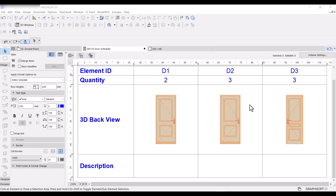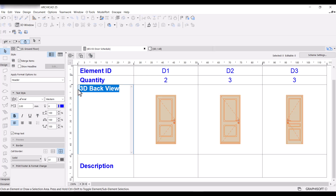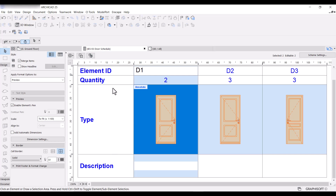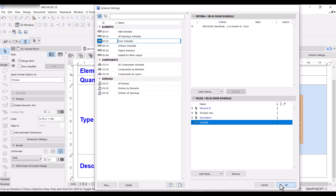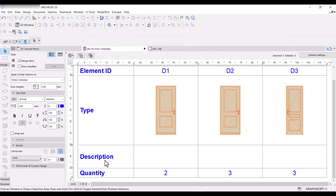Another thing you can adjust is the arrangement of columns. For example, I want Quantity to be the last column, and I'll rename the 3D view column to 'Type'. I want Description before Element ID. To do that, I'll go back to Scheme Settings — you'll see two arrows on each field that let you drag and reorder them. I'll drag Quantity to the bottom, click OK, and now Quantity appears under Description.